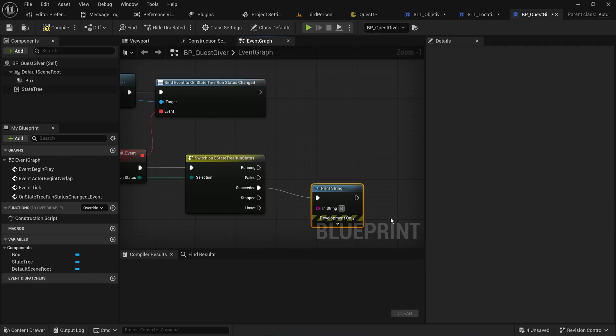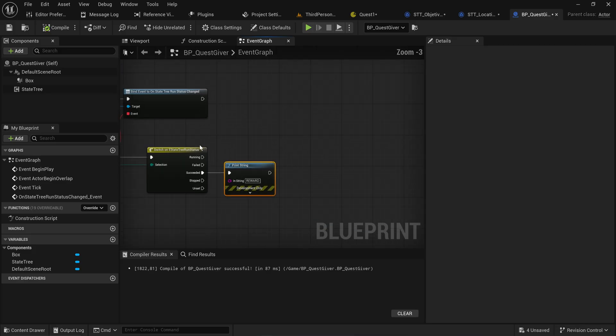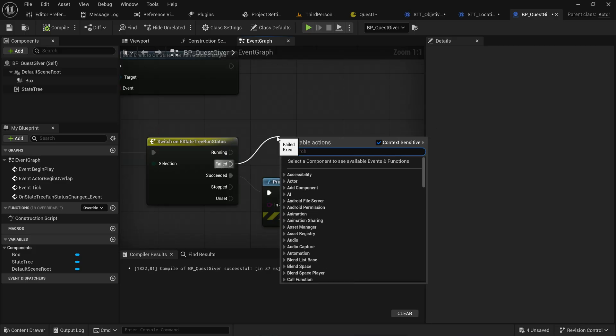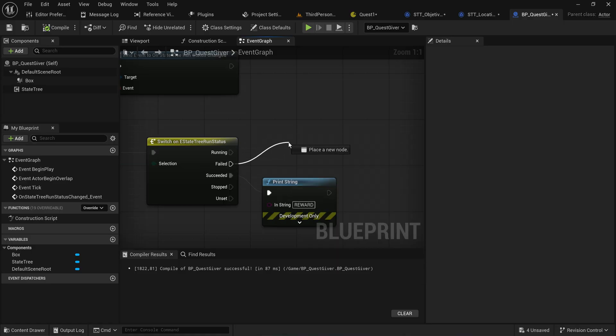For now we'll just do a reward as a print string. It also has a Failed pin, so you could use it to punish the player for failing a quest. Keep in mind that later down the line for saving and loading quest progress, the Failed path is sometimes also used as a quick failsafe to exit out of a quest that started but shouldn't have.